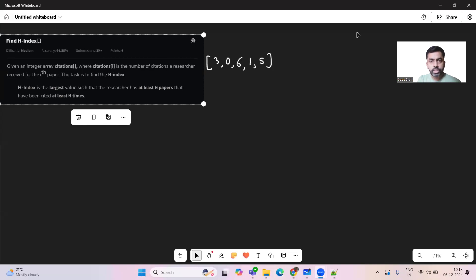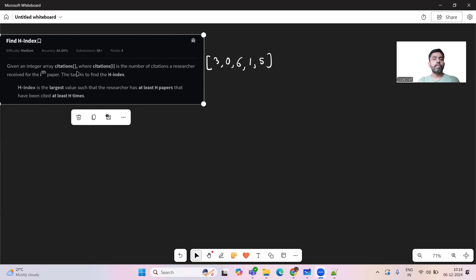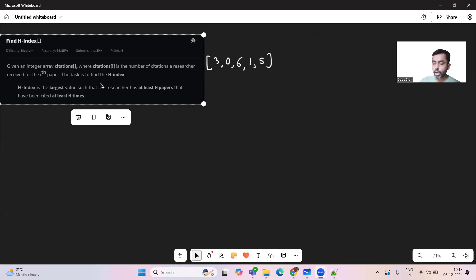Hello and welcome to today's GFG problem of the day. Hope you are doing well. Let's introduce the problem: Find H Index. We'll be given an integer array citations, where citations represents the number of citations a researcher received for the ith paper. The task is to find the H index.